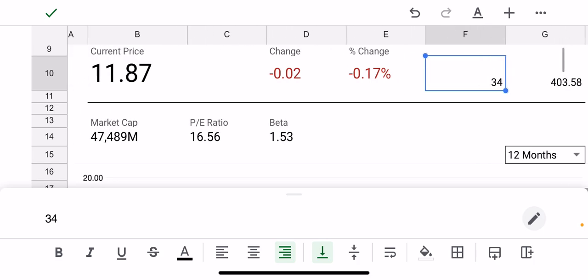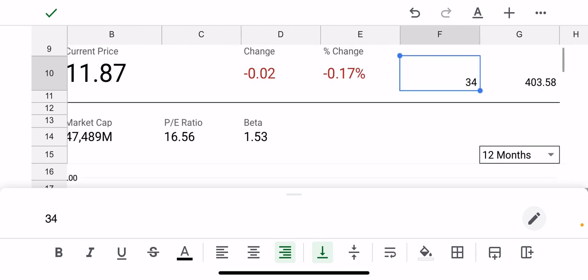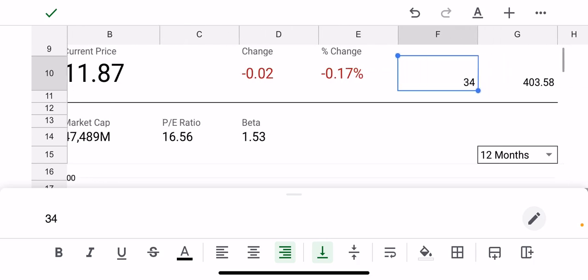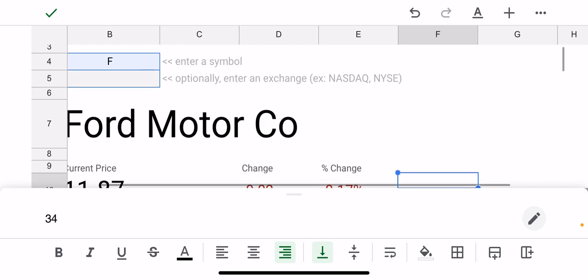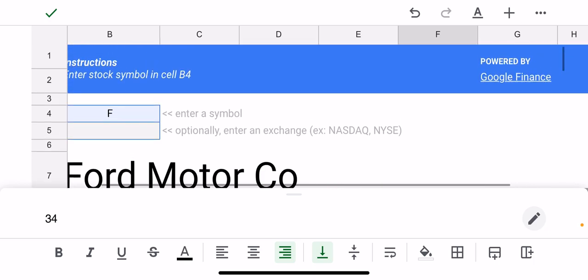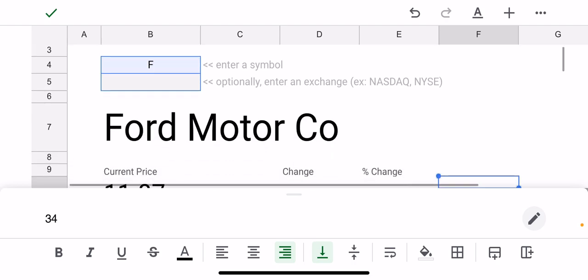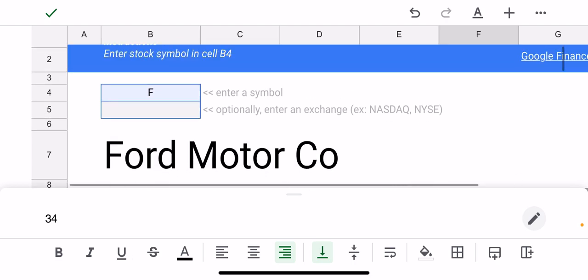You can also open up the spreadsheet on any of your other devices. If you have Google Sheets, for instance, on your Windows PC, you can open up this particular spreadsheet and you can see it at any time that you want.